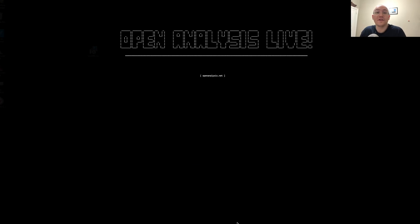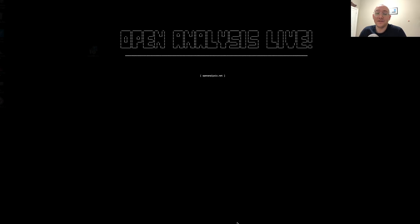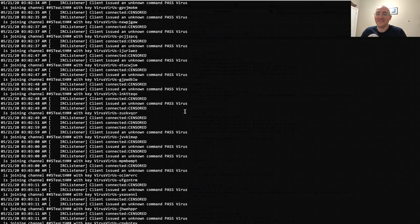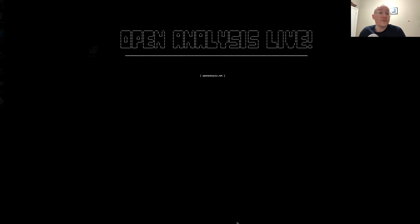So today we're going to be talking about sinkholes, what they are, how to do it legally and safely. And we're going to demonstrate by actually sinkholing this USB worm that has been around for 10 years that uses an IRC protocol. So we're actually going to build a sinkhole for it, deploy it and stay tuned because it's kind of crazy what we see at the end.